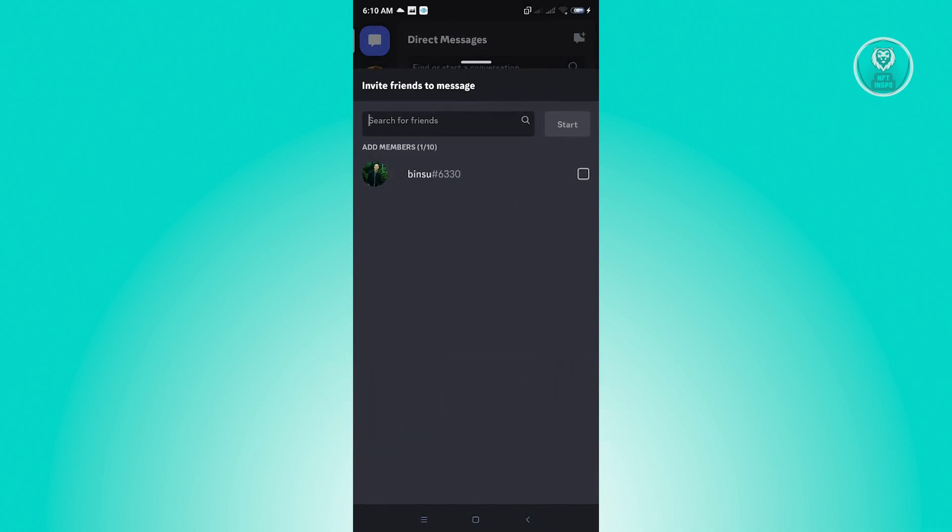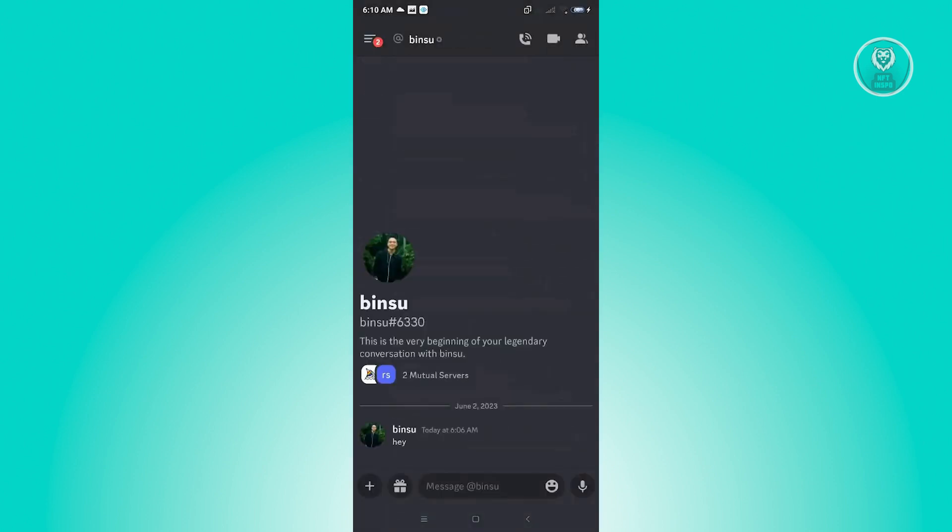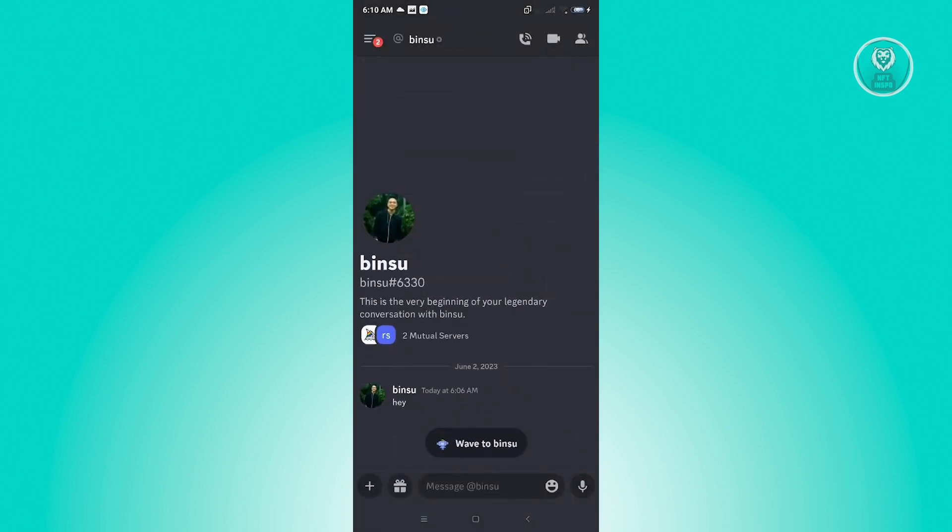If the person that you closed the DM with is actually a friend, you could search for their name here. Just click on their name and click on start, and you'll be able to see the previous conversation that you had with that user.